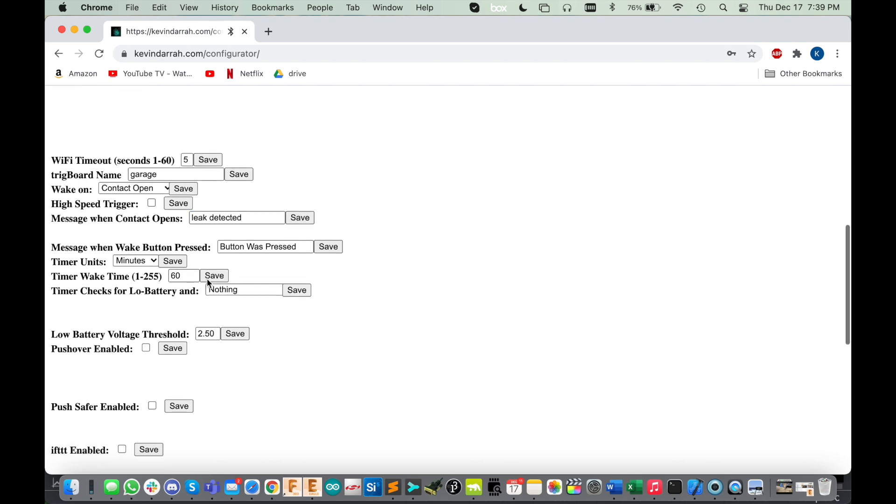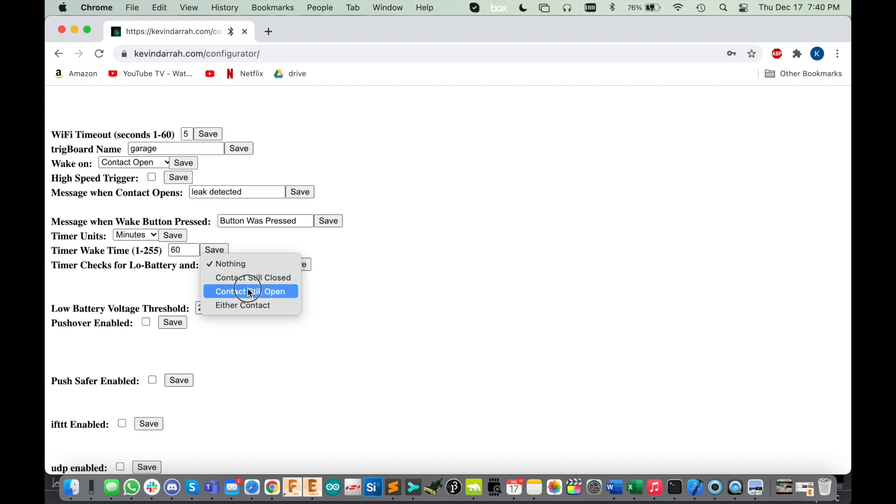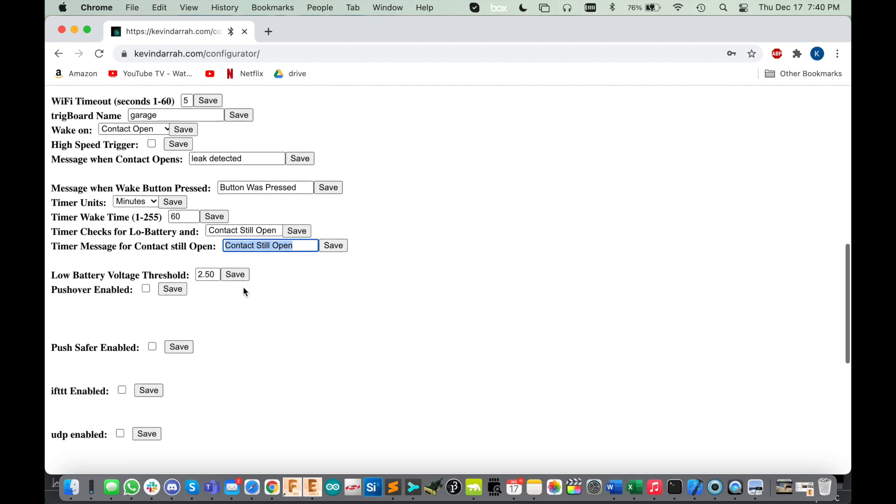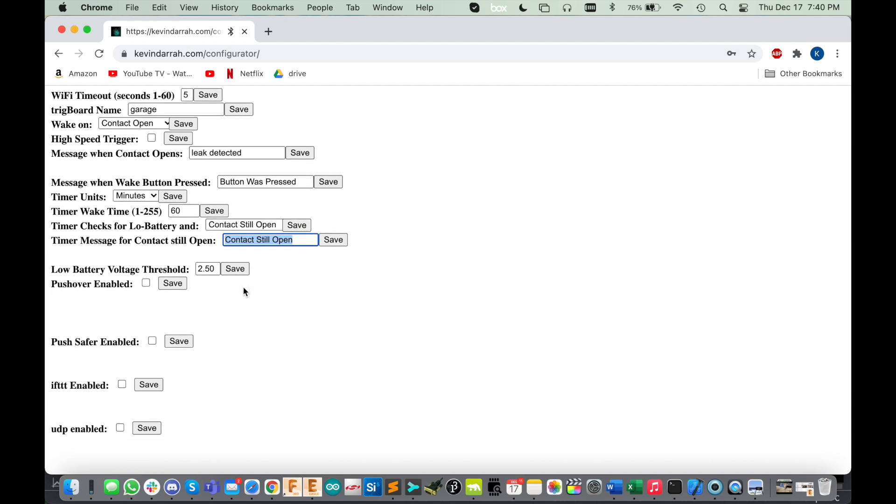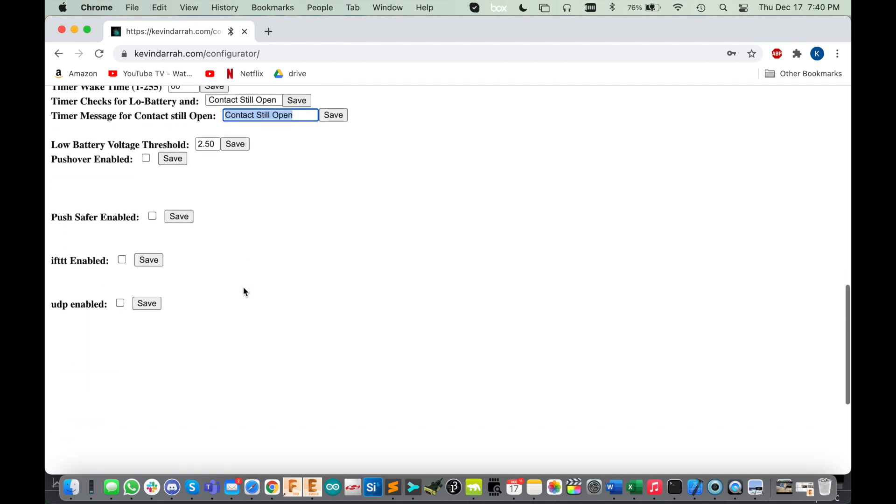And then like I said before, you've got the timer here so you could, after a leak is detected, if it is still open that means that water is still present and that's your message. You can put like 'leak is still detected.' If you're new to the trig board, this is really cool - you've got all these options to send the message out via Pushover, Pushsafer, If This Then That.